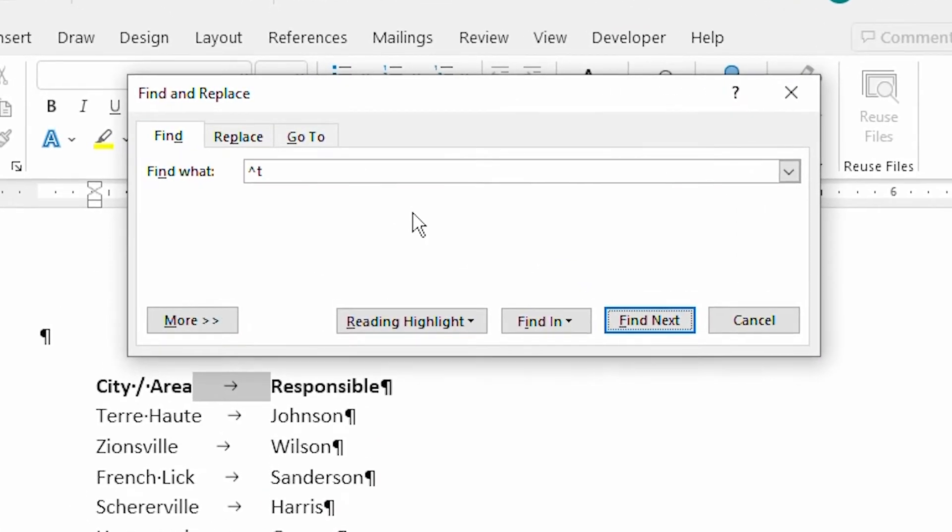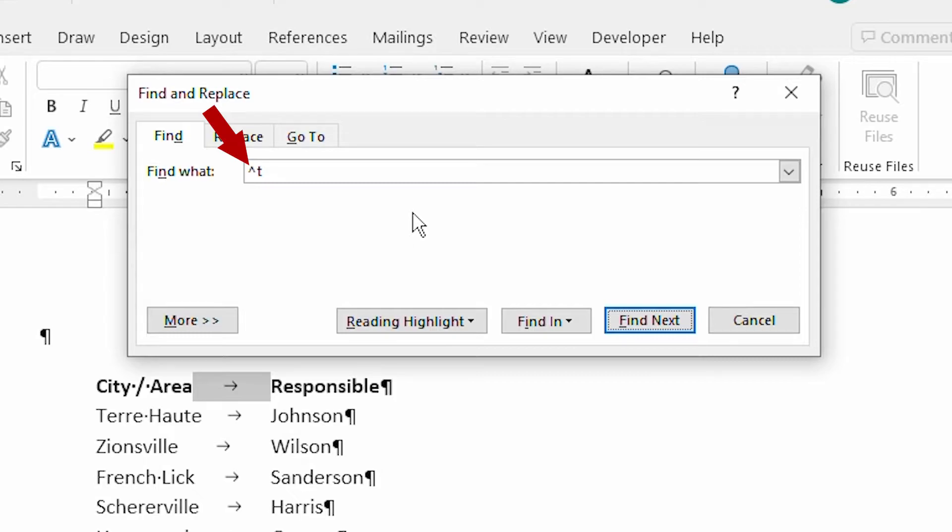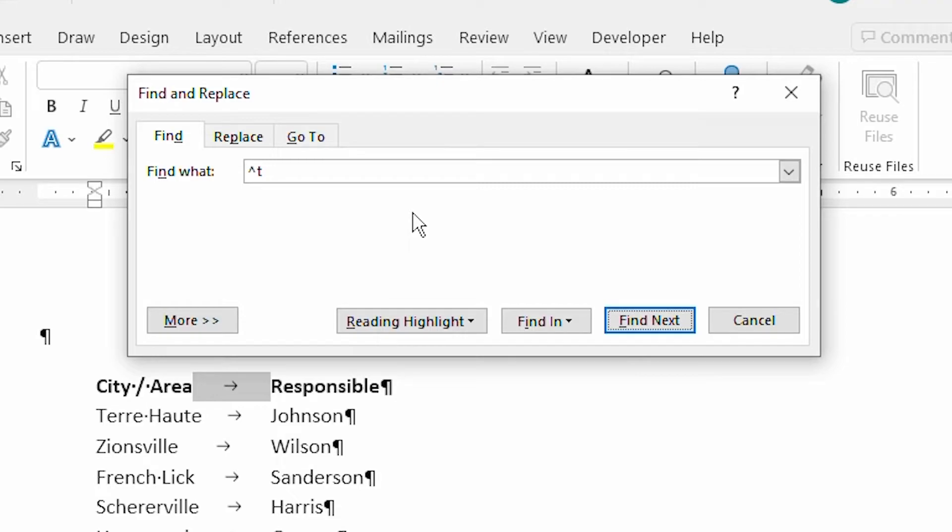Notice the use of the caret character here. This is created by holding down the Shift key and pressing the number 6. Now, that's not the number 6 on the numeric keypad. It's the number 6 on the regular keyboard. The caret key tells Word that what follows is an indicator of the special character that you want to find.